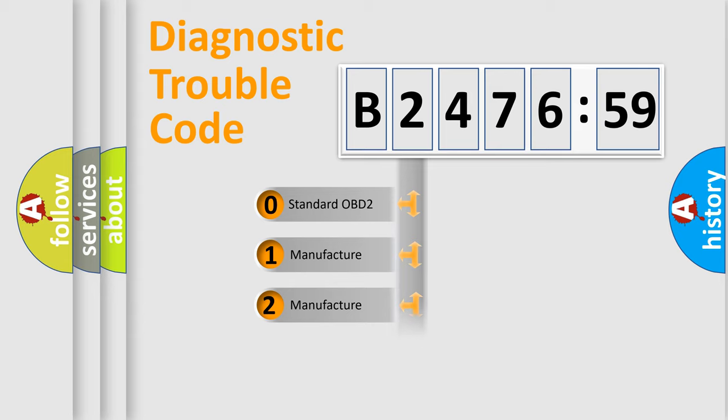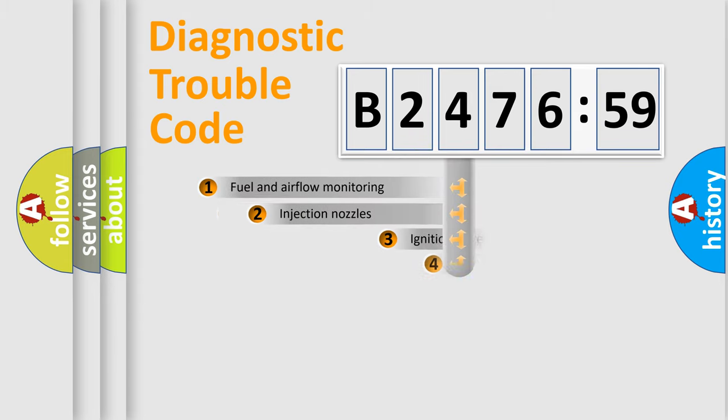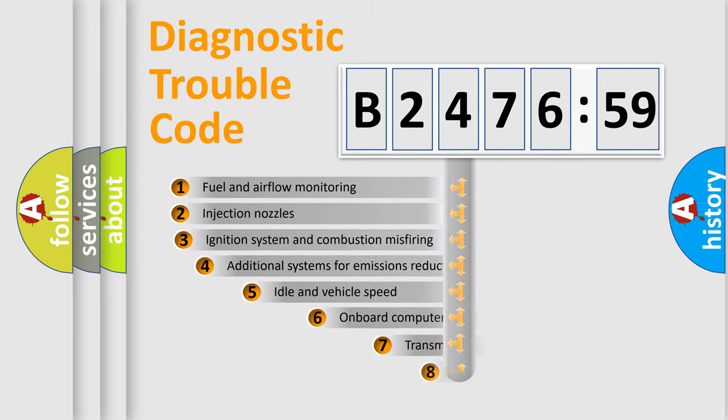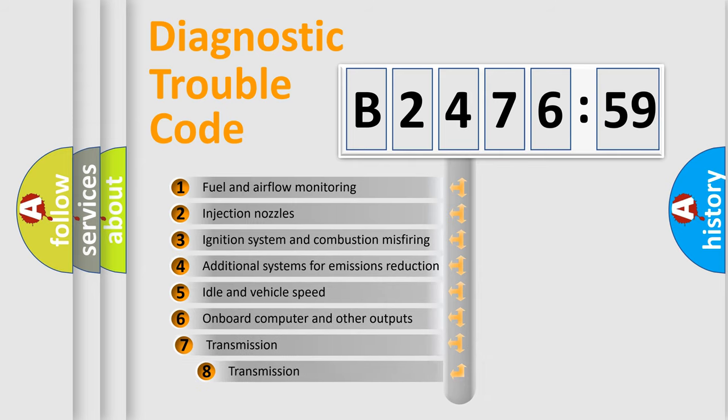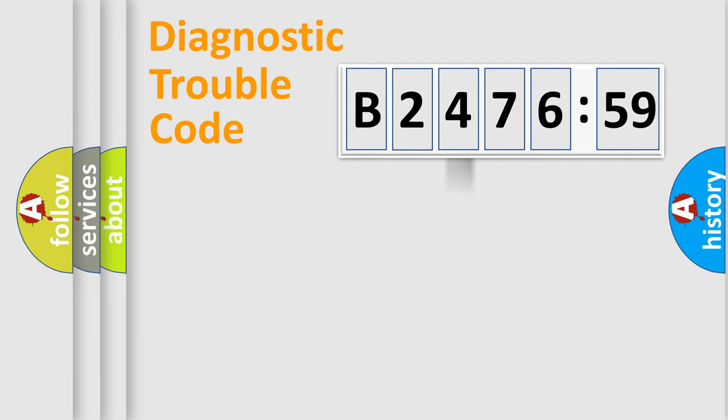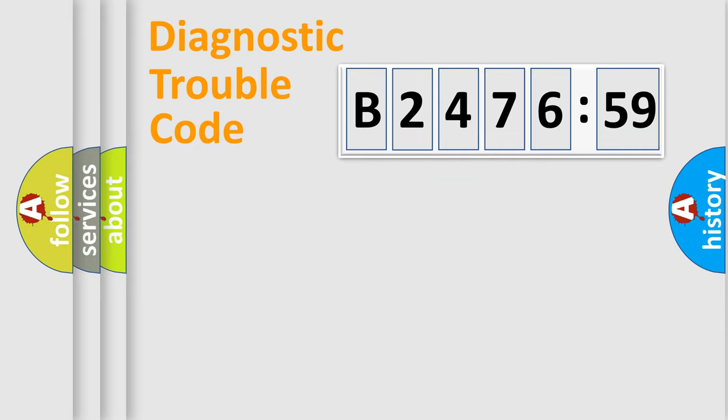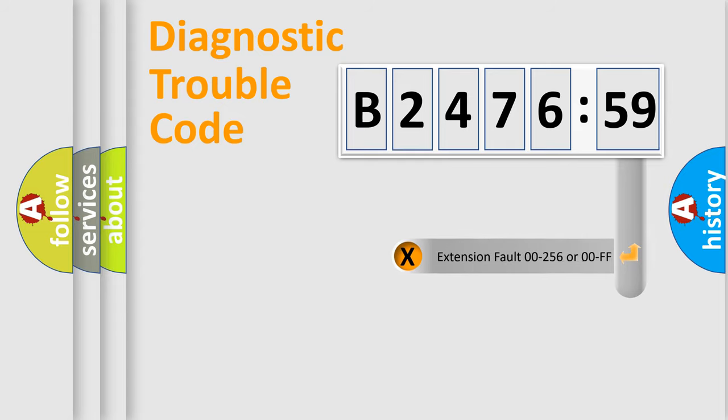If the second character is expressed as zero, it is a standardized error. In the case of numbers 1, 2, or 3, it is a more precise expression of the car-specific error. The third character specifies a subset of errors. The distribution shown is valid only for the standardized DTC code. Only the last two characters define the specific fault of the group.